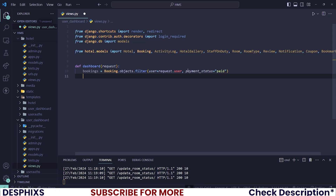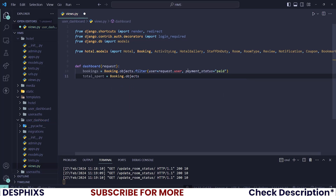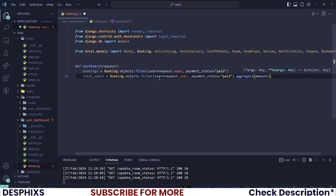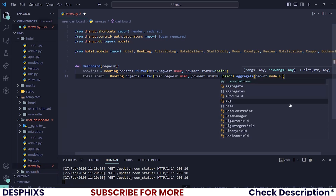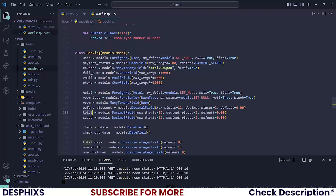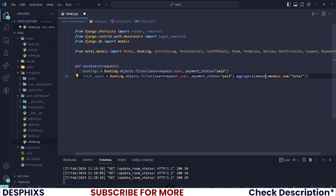I'll say total_spent should be equal to Booking.objects.filter — exactly the same filter as before. The next thing that we will want to do is aggregate, so I'll say .aggregate() and create a new variable called amount. I want to sum the total of all the bookings using models.Sum on the total field in the booking model. Whenever I call total_spent['amount'] I will get the total sum of all the bookings the user has made.